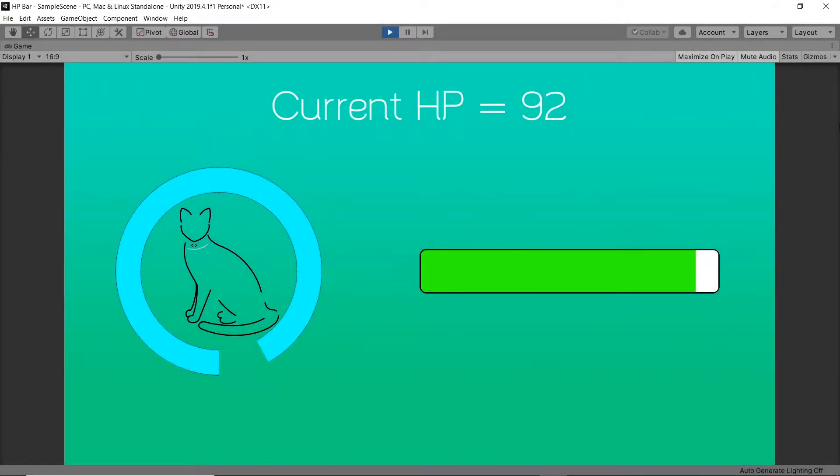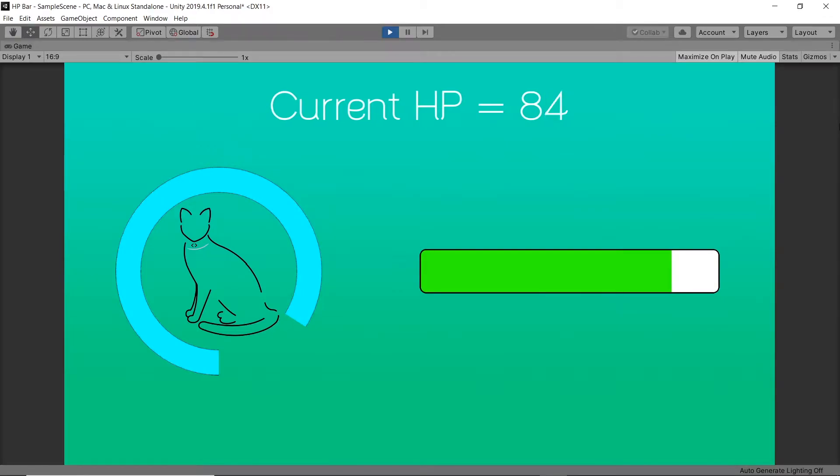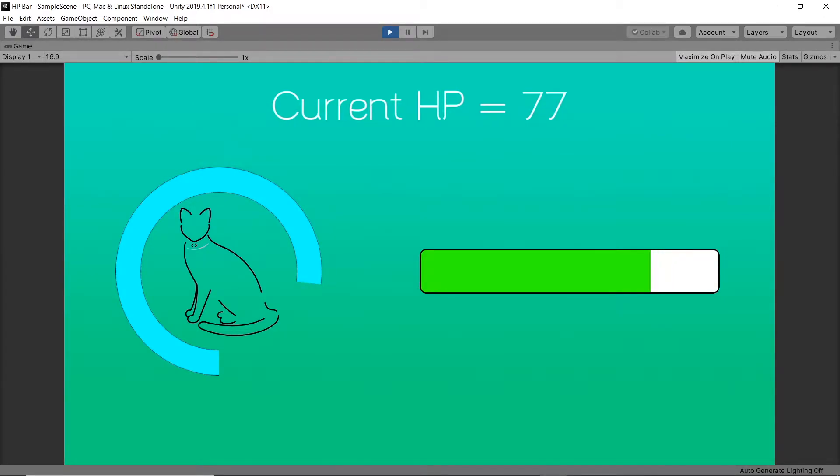Hello, in this tutorial we'll be creating two different HP bars, one circular and one rectangular, which will display and reflect the current HP percentage.